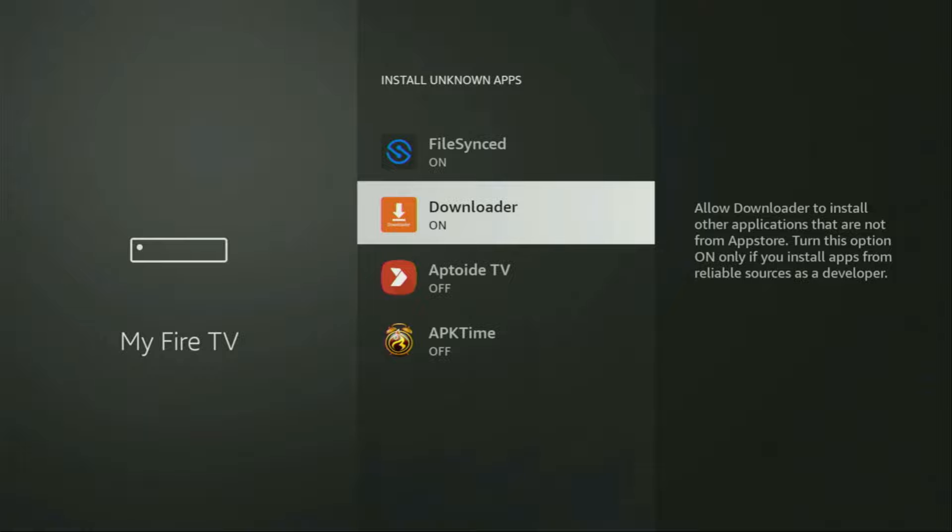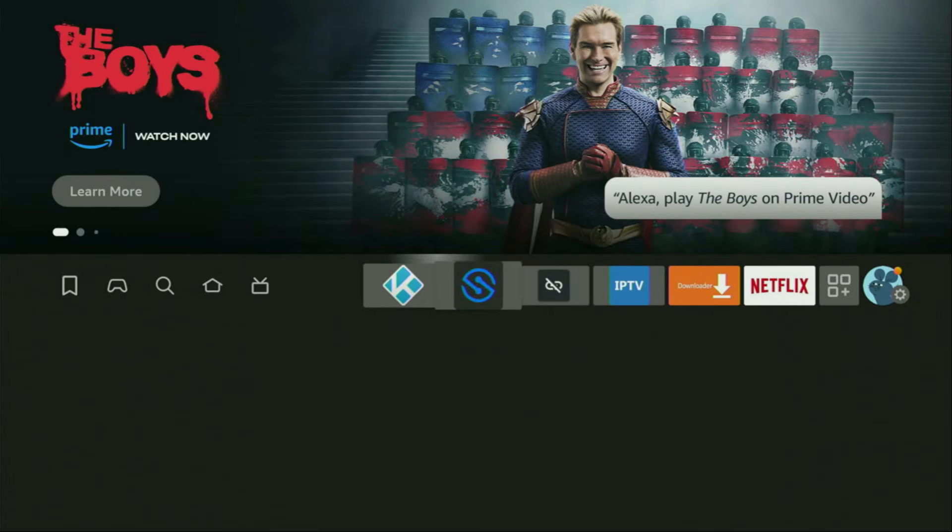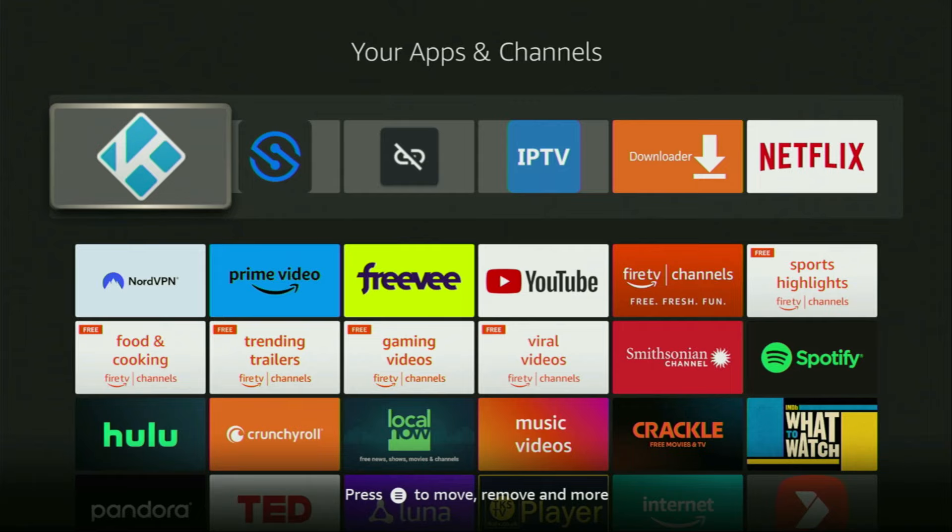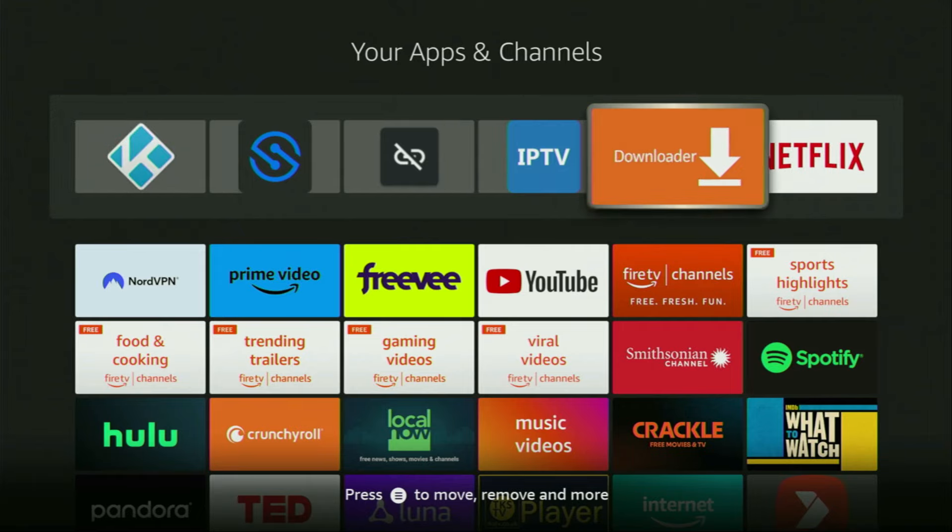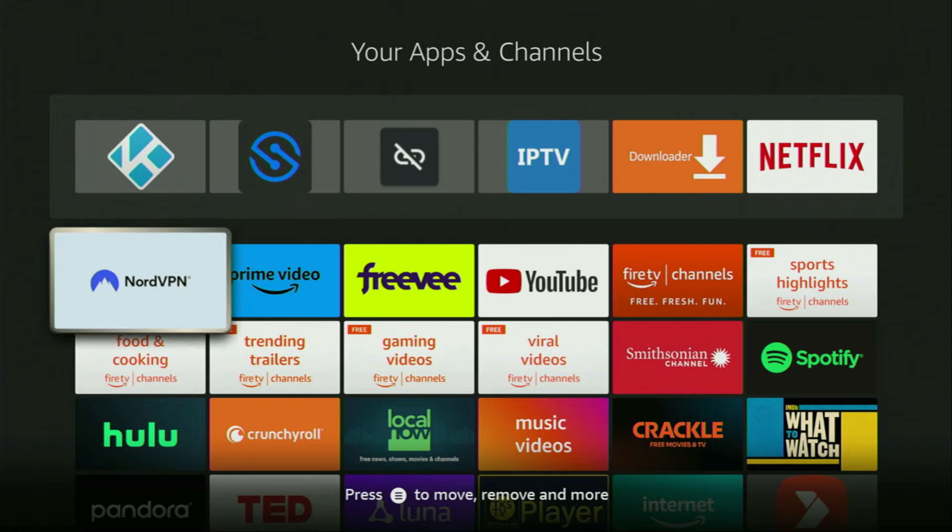So now finally, let's go to the list of apps on your device. There it is, open it. And here you'll find Downloader, which is set up and ready to use. However, before actually using Downloader, there's one more thing which I really recommend doing. It's of course connecting to VPN.